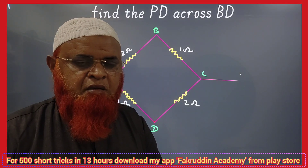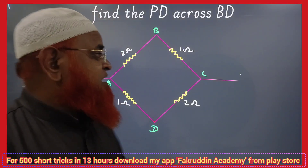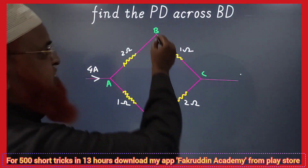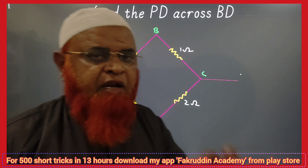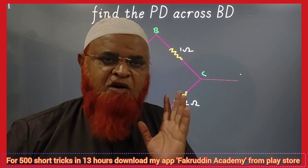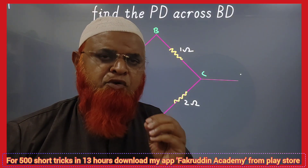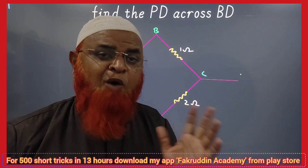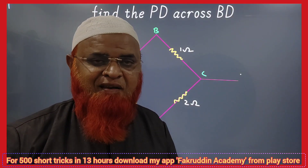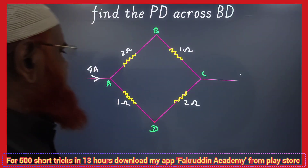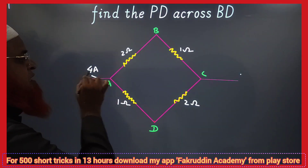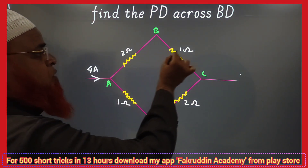Okay, my dear students, let us find out the potential difference across BD in a super simple shortcut method. You will feel wonderful at how it can be possible with such a simple method.